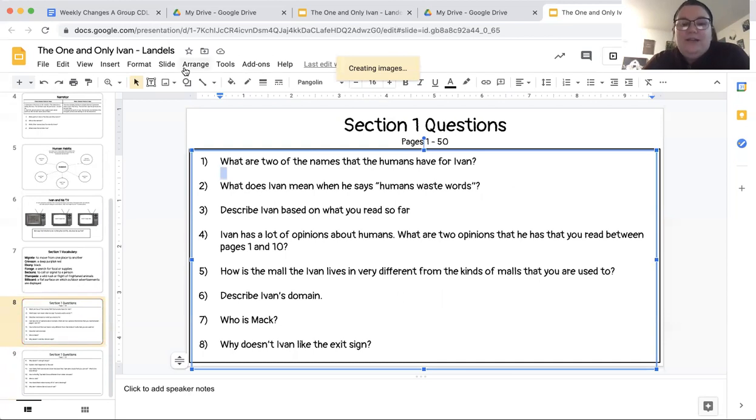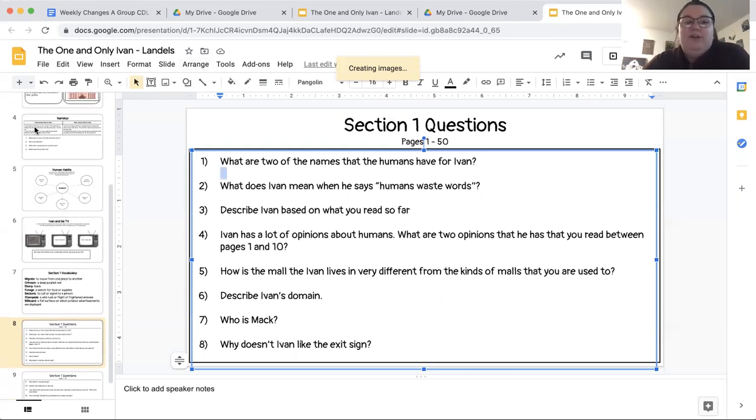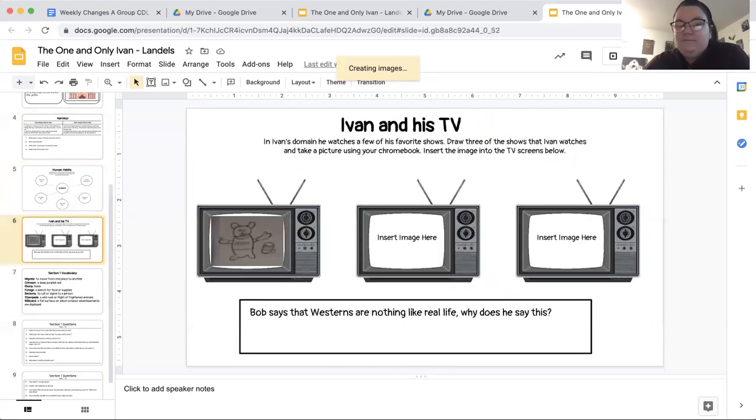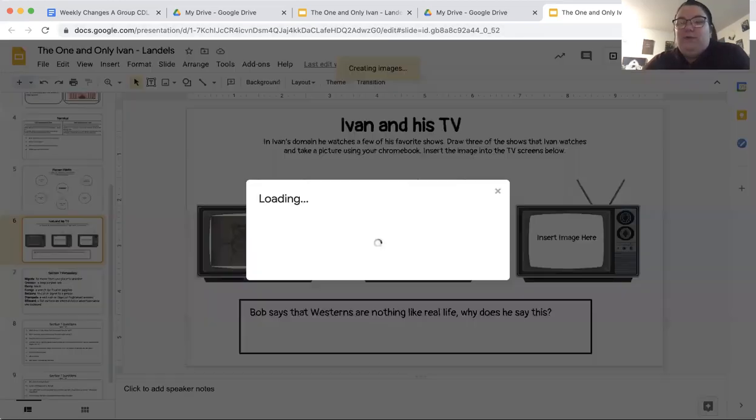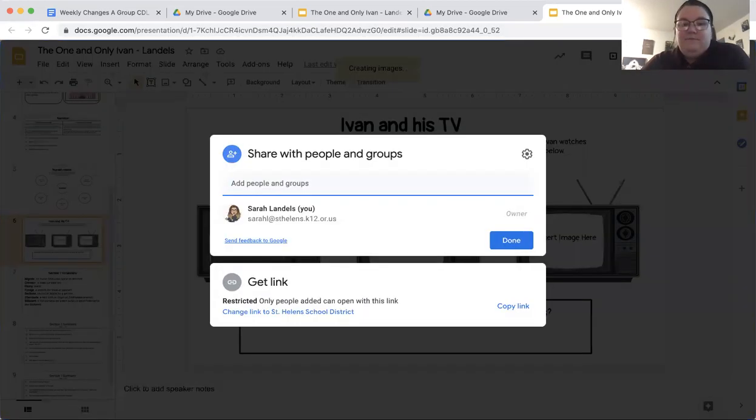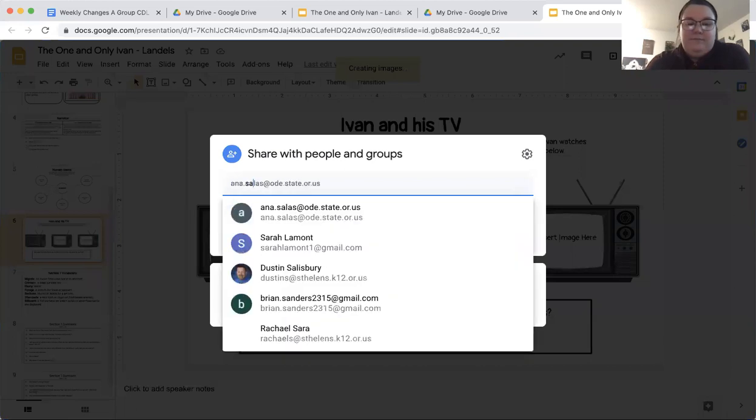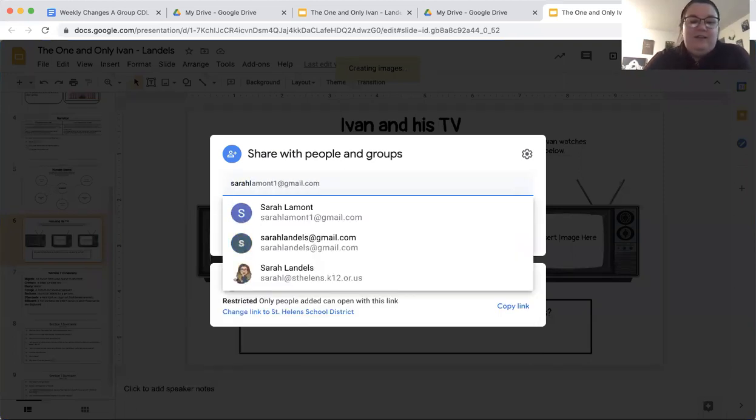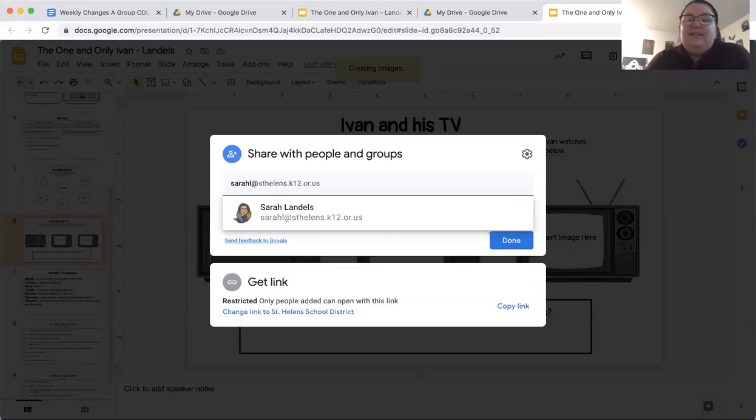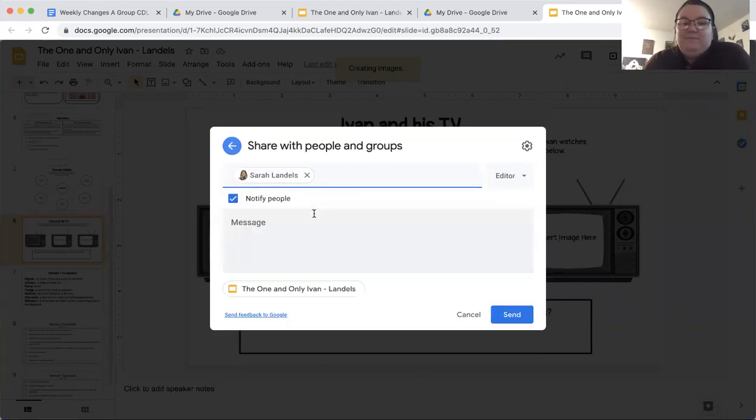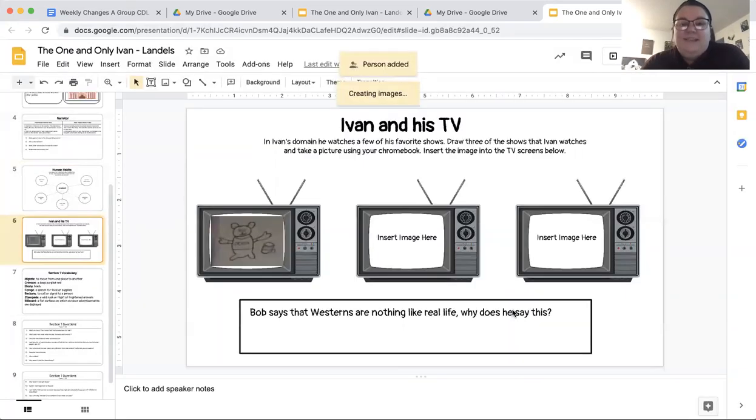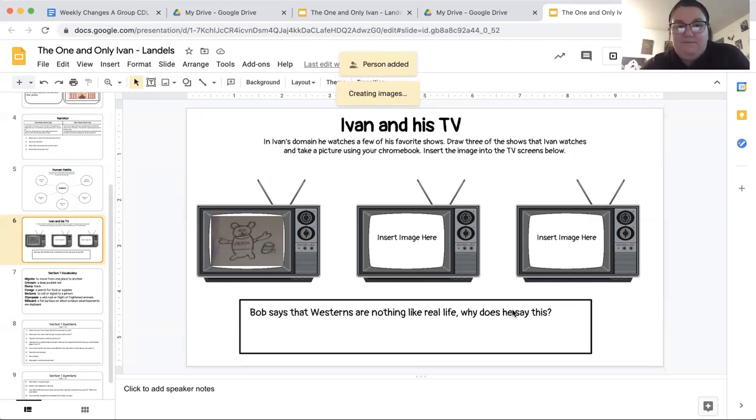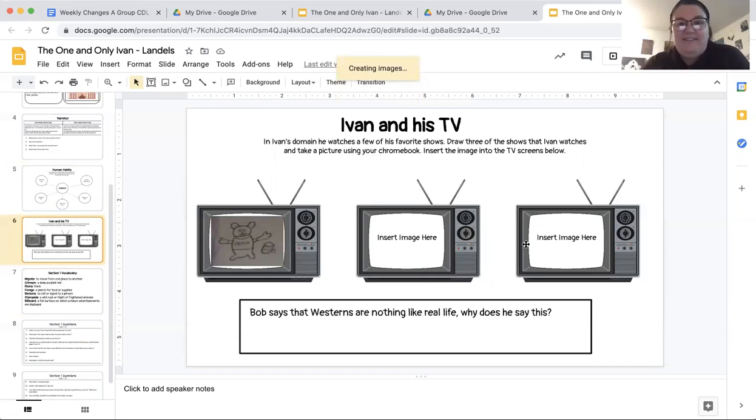Once you are done with your assignment for today, so remember your assignment for today is just slides 4, 5, and 6. Please go ahead and share this document with me. So you'll share it and you'll type Sarah L at St. Helens and there I am. And you will send this over. And it will get shared. And I will get an email saying that you have shared your work with me. Okay, once you have completed this activity, then you are done for Language Arts today. And I will see you back in a little bit for math. Bye, friends. Have a good day.